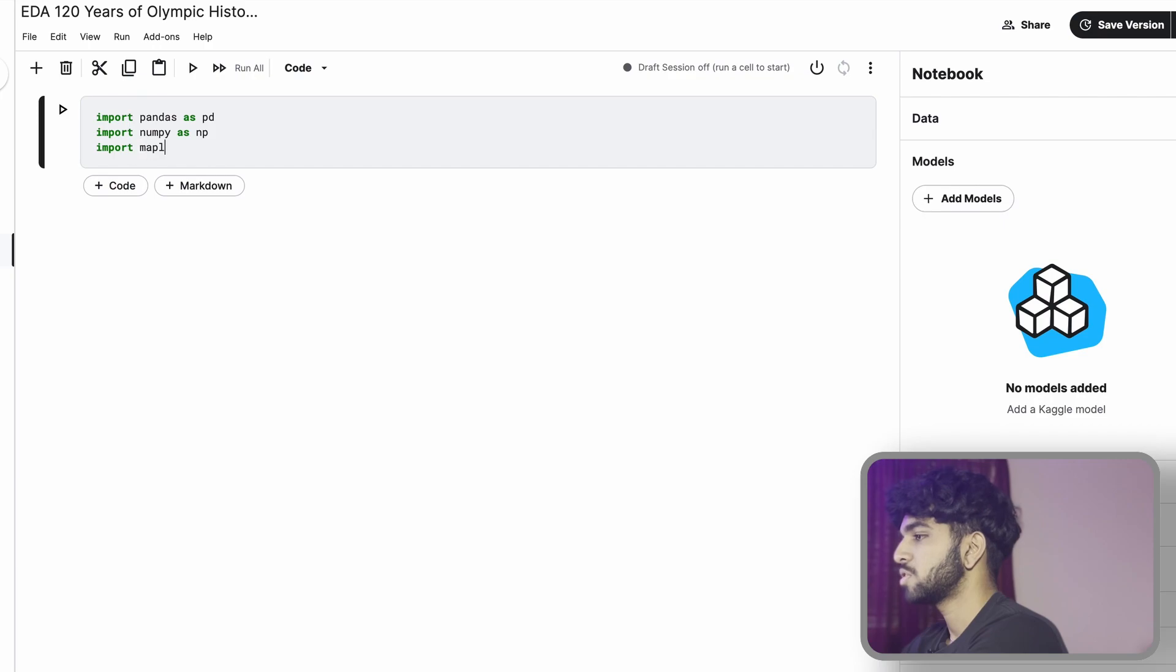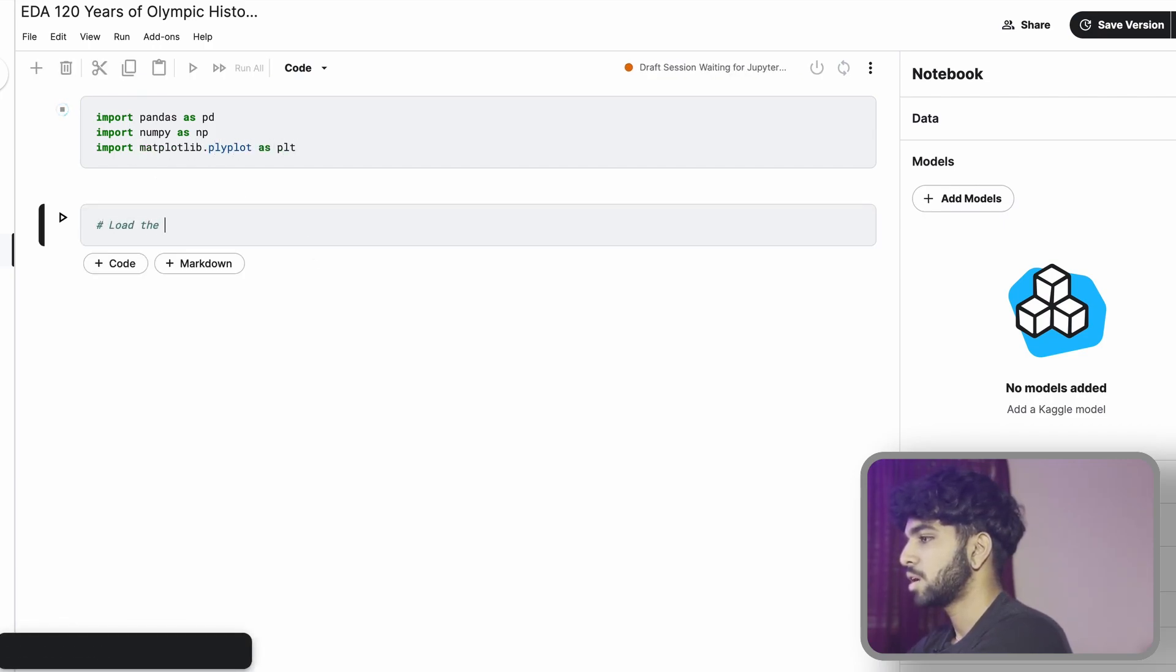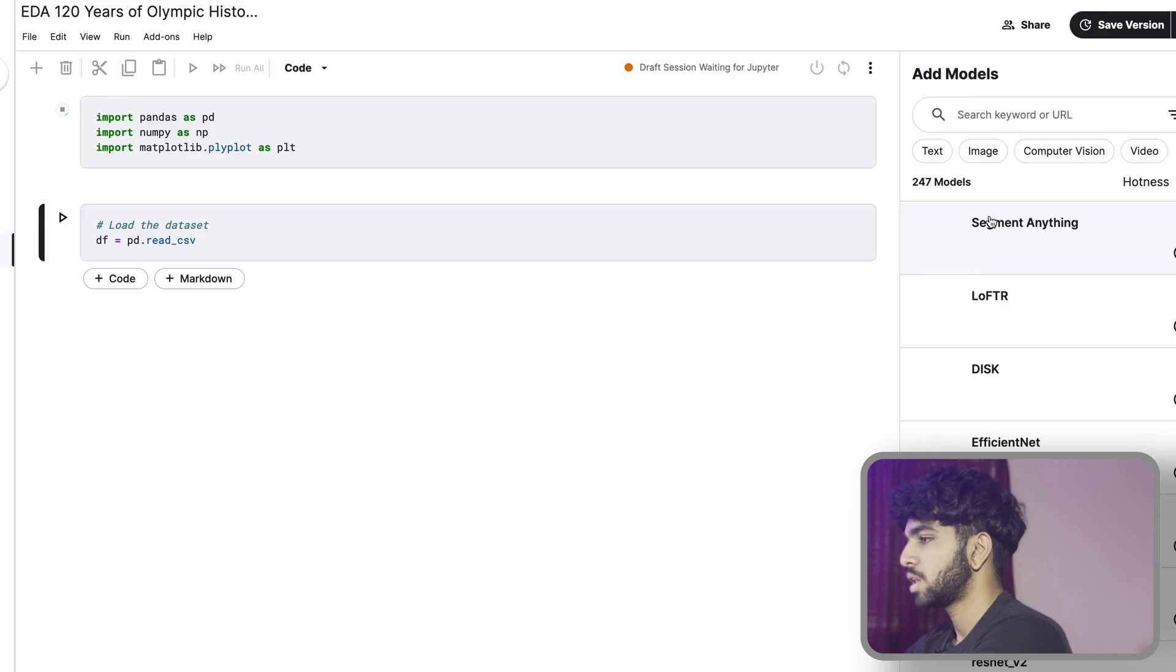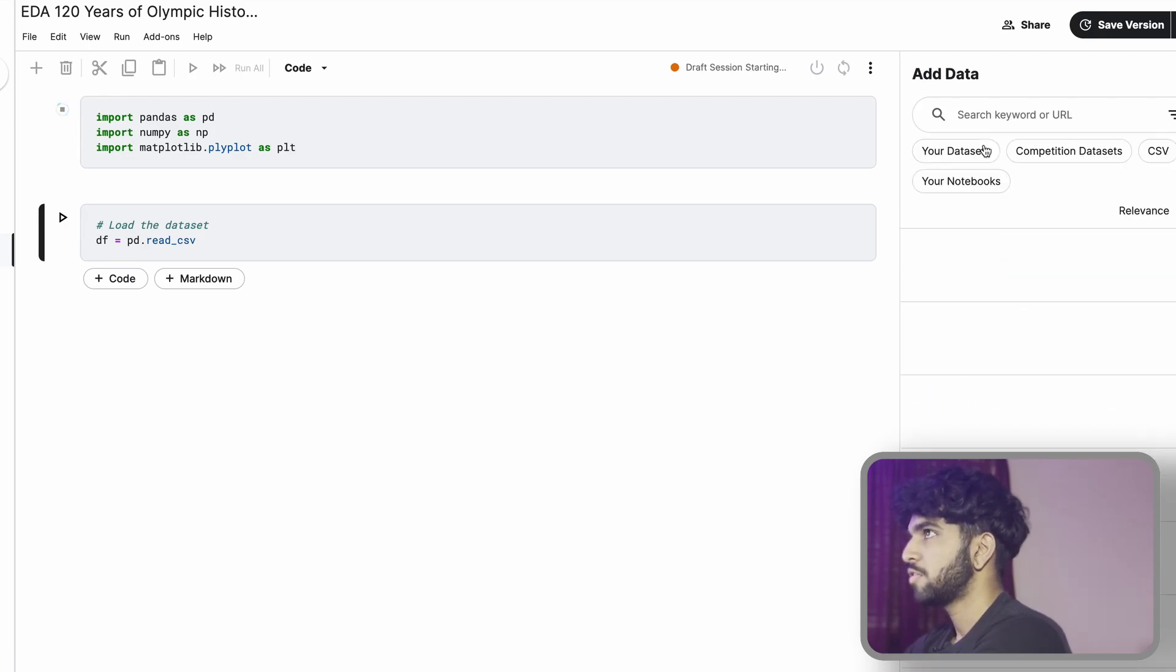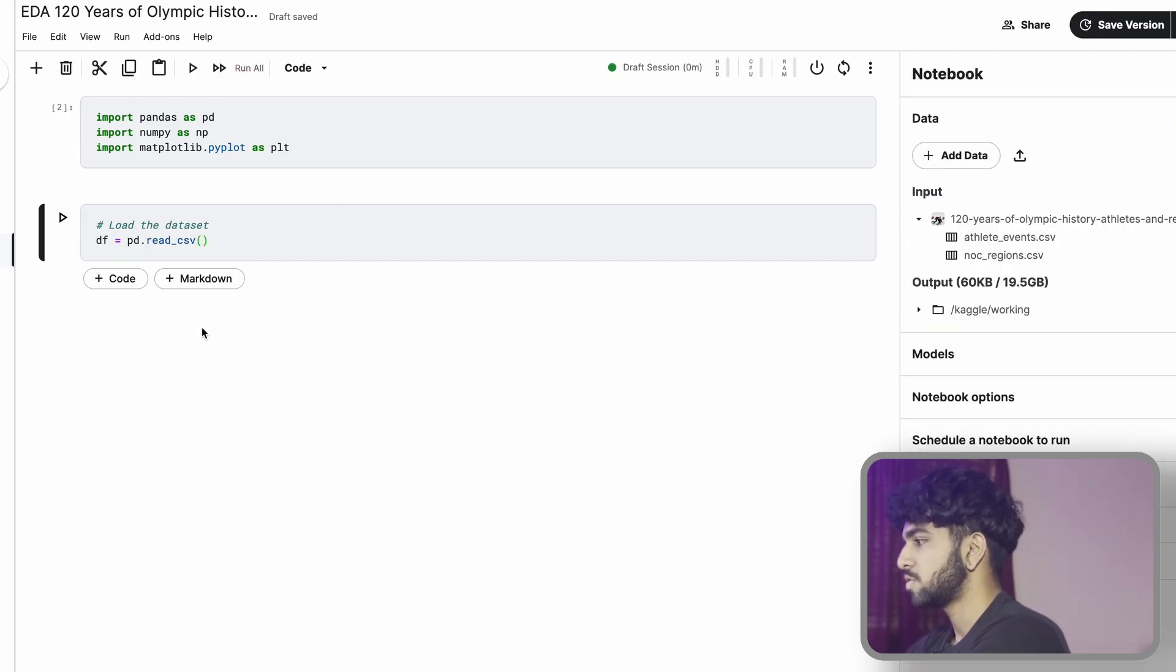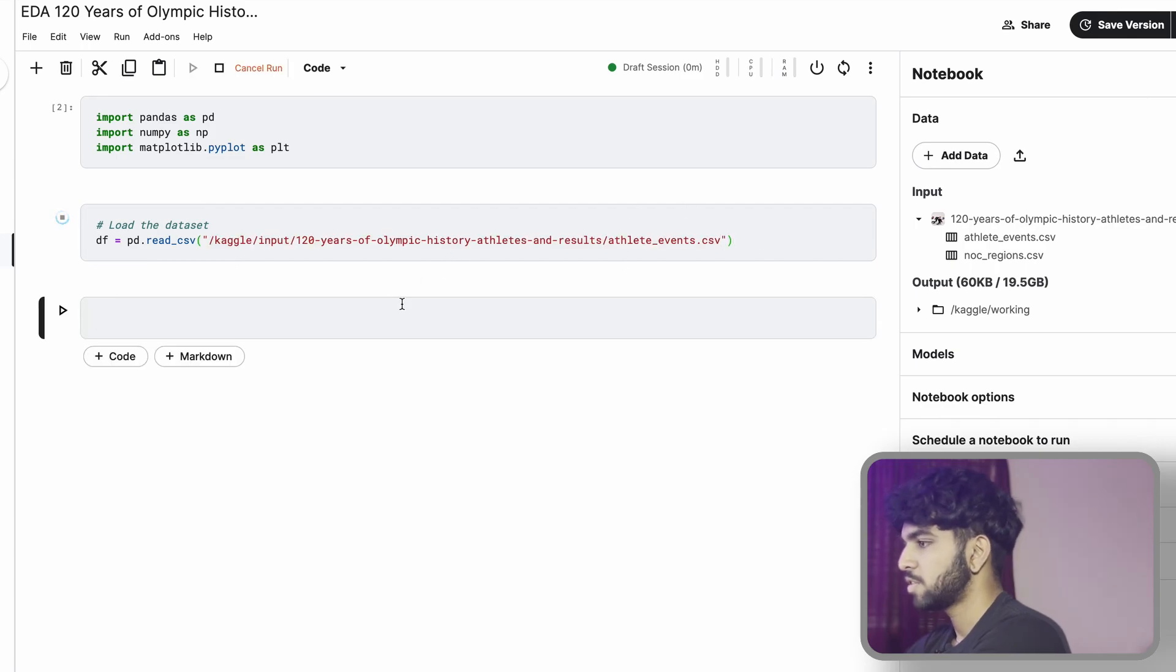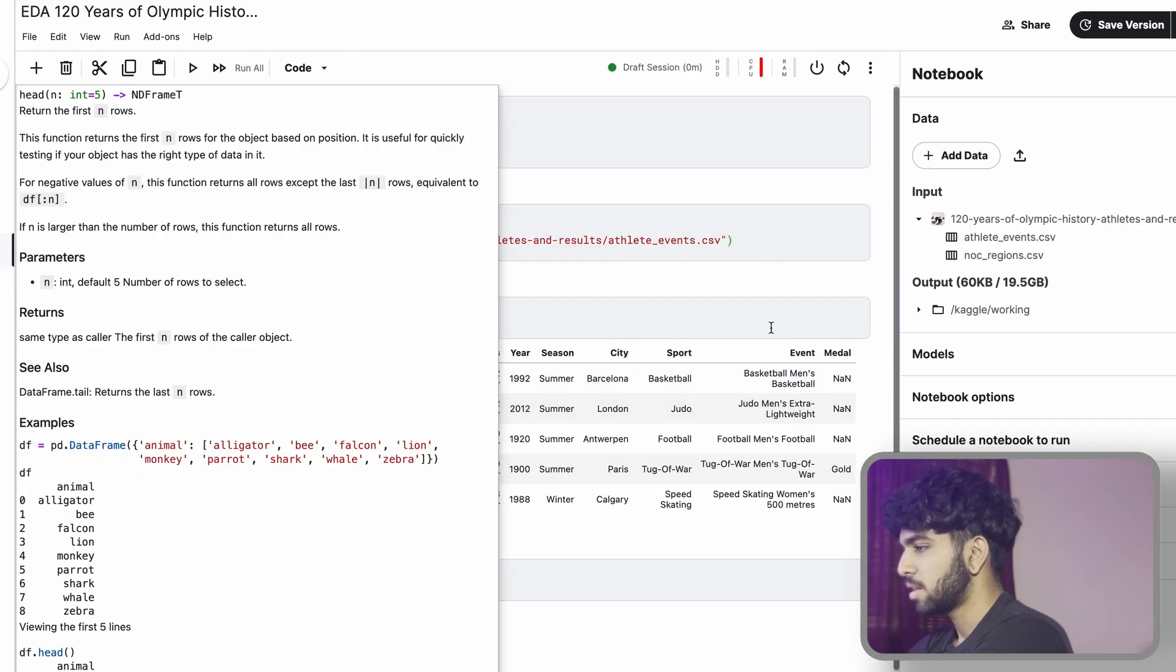First, you're going to want to import some libraries. Let's let that run. And then we're going to import the data set. For that, we're going to do df pd.read_csv. First, we're going to go ahead and check the data by looking at it real quick.